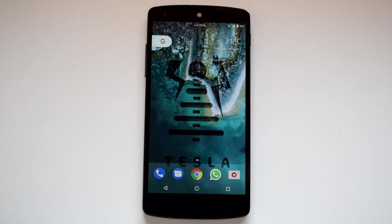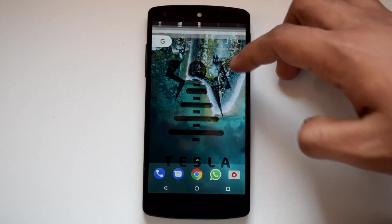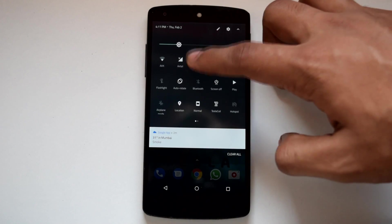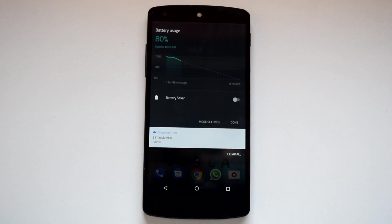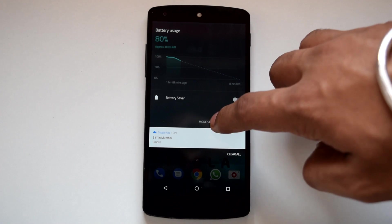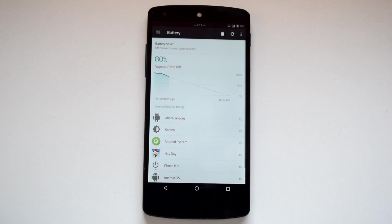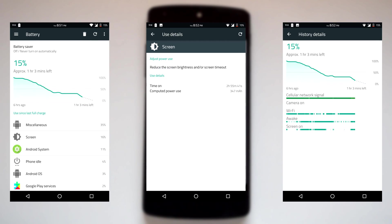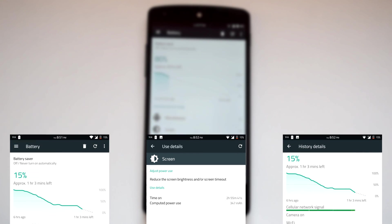In battery performance, Tesla ROM is kind of average. As mentioned before, Tesla ROM is lean toward performance, and because of that the battery performance is average. With the stock kernel, my average screen-on time was nearly 2 hours and 50 minutes, so Tesla ROM performs poorly in the battery department.